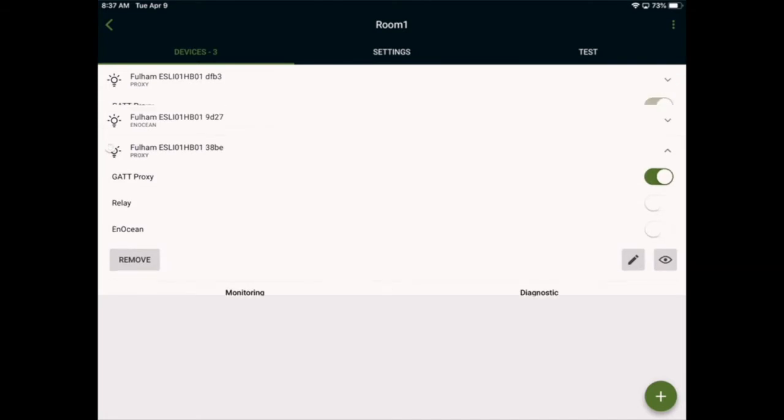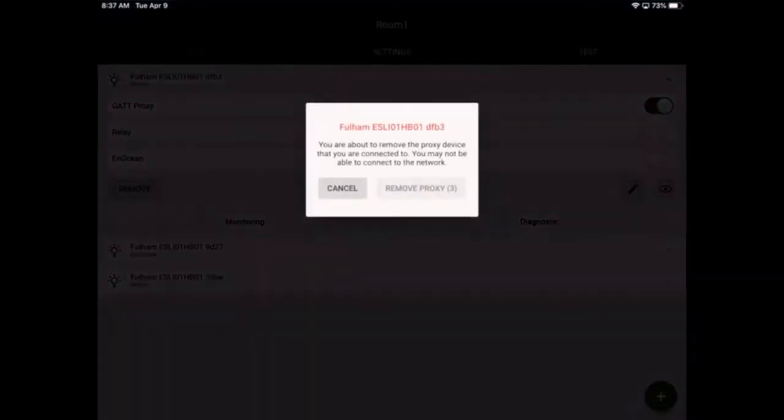Now going back to the top device, as there is more than one GAT proxy in the network, the top device can be removed. I'll go ahead and remove this device from the network.